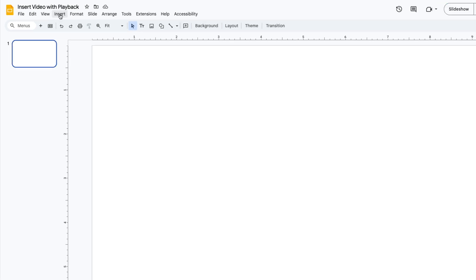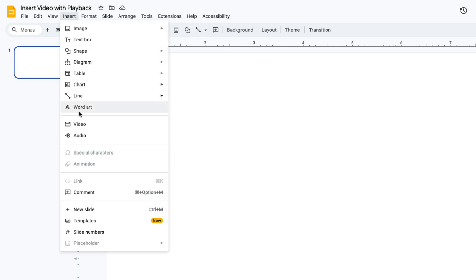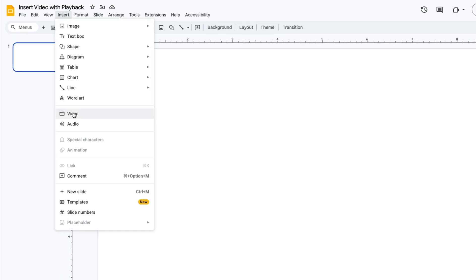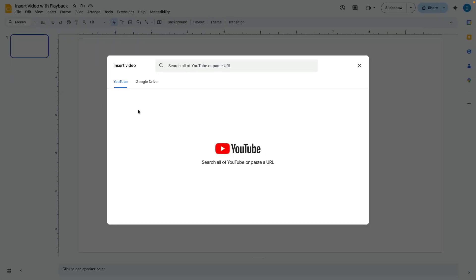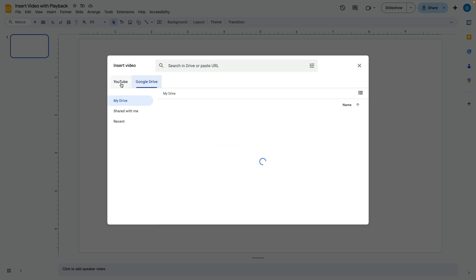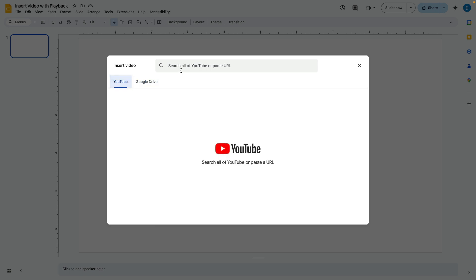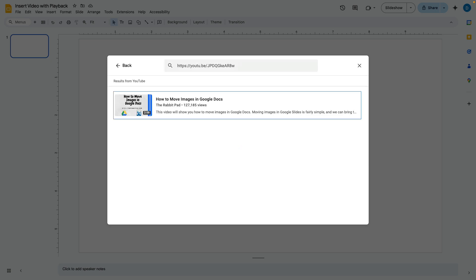First you begin by clicking Insert, then selecting Video. Here you will have the option to search YouTube or to search your Google Drive. I'm going to paste a YouTube video here and it will populate this video. Then when you click on it, you will click on this insert box in the lower right hand corner.